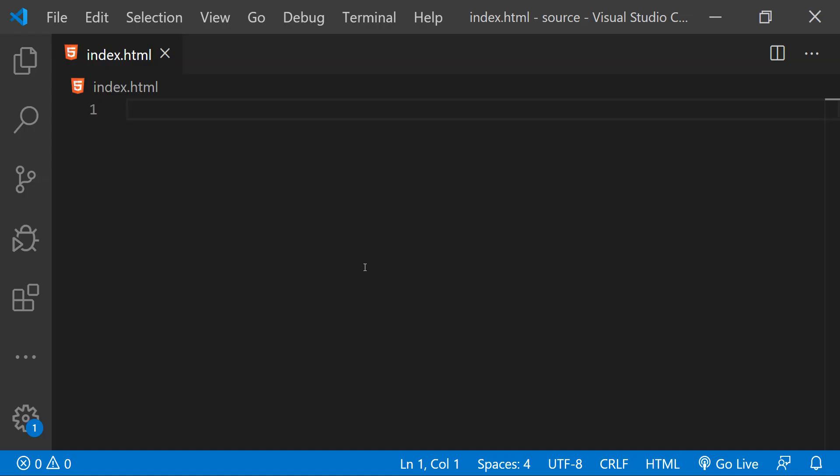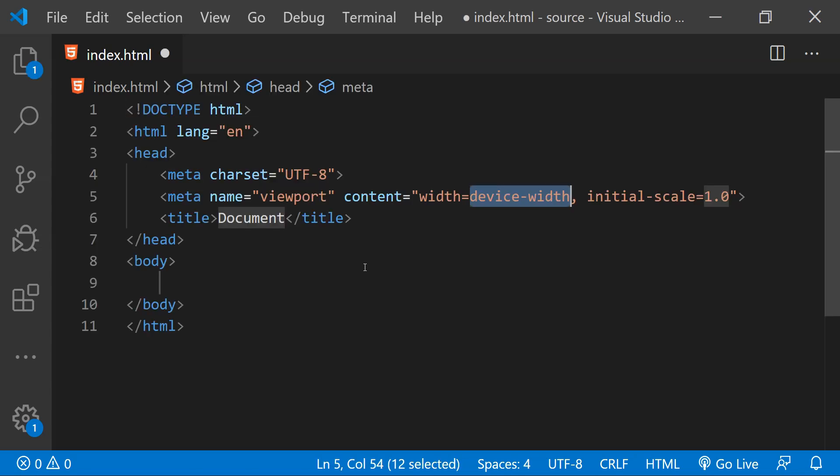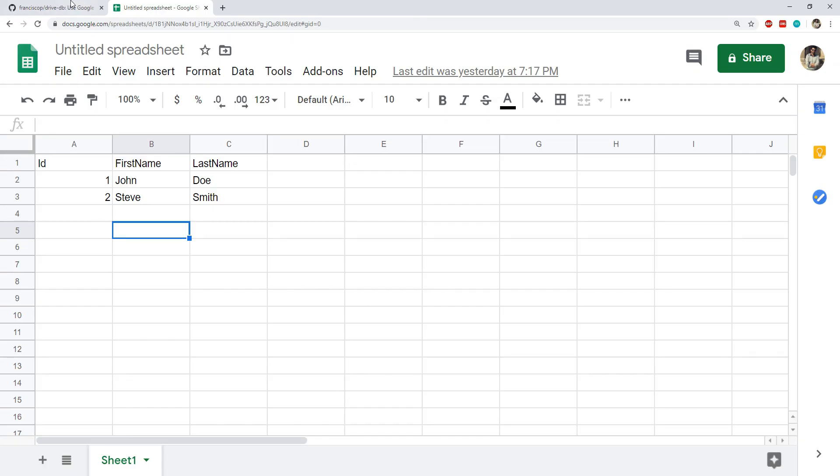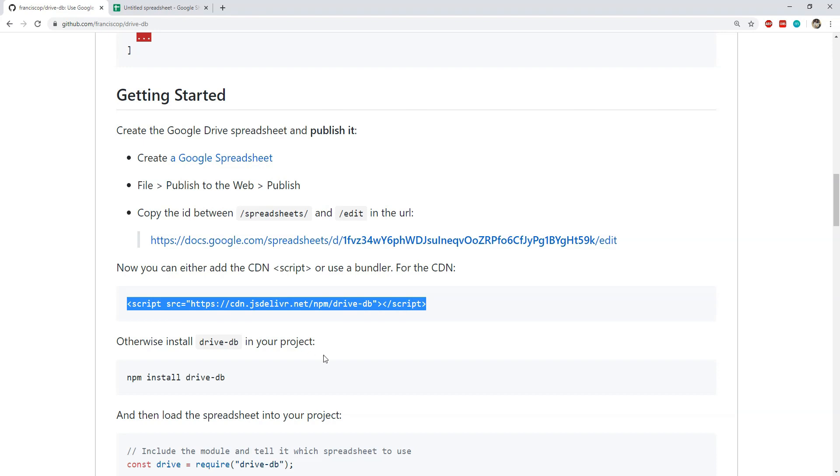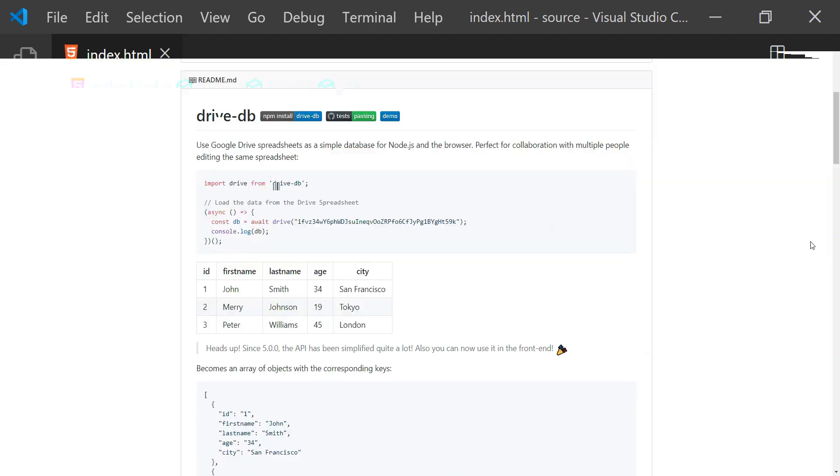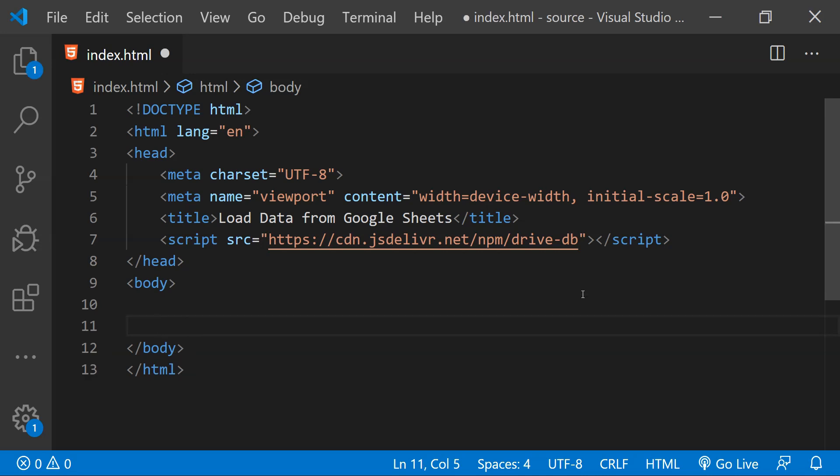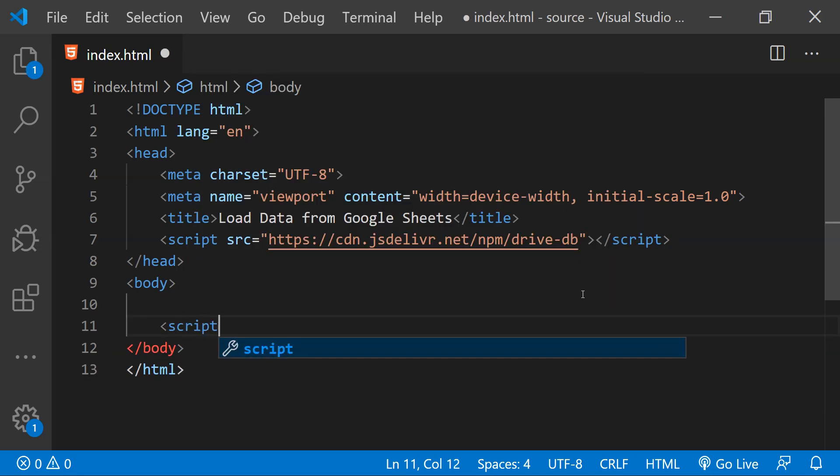So this is an empty index.html page and first let's just add some HTML content to it. Let's set a meaningful title for this page. And now for this webpage all we need to do is to copy this script tag and then paste it into the head element like over here. Now because fetching the data from the Google spreadsheet is going to be an async operation...